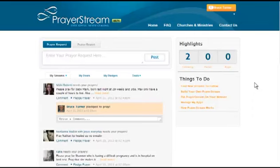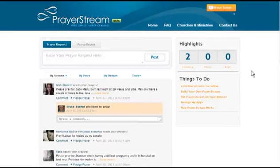You can create your own private PrayerStream for your church, your small group, your family, and you can manage them all, including how you receive notifications right here on the PrayerStream website. What I'd like for you to notice is how you can put PrayerStream on a Facebook page or on your website.